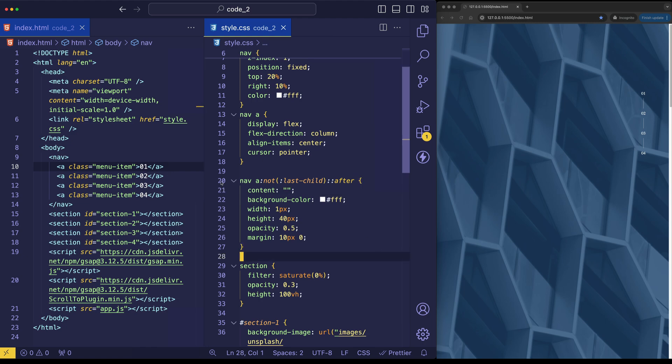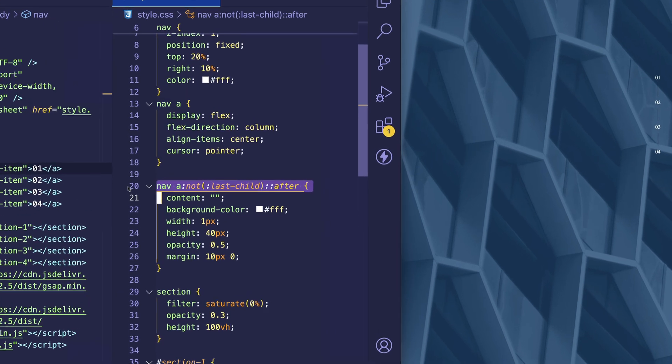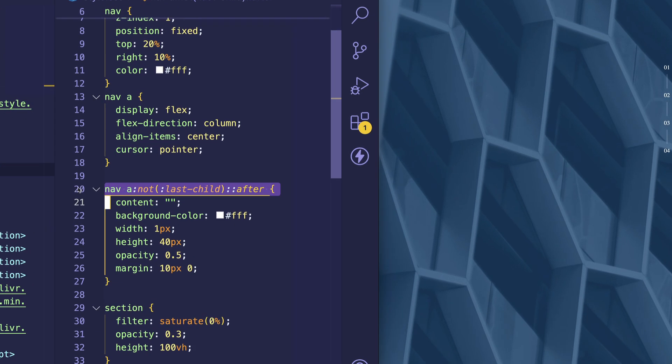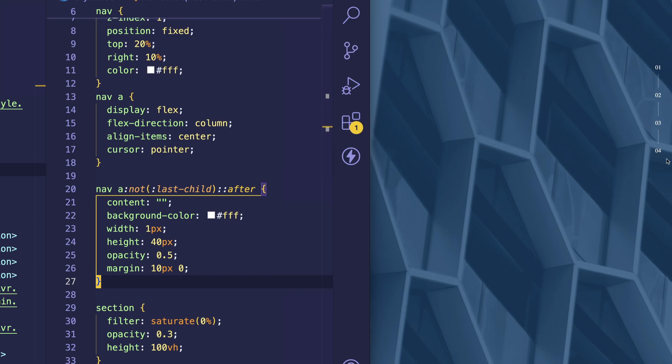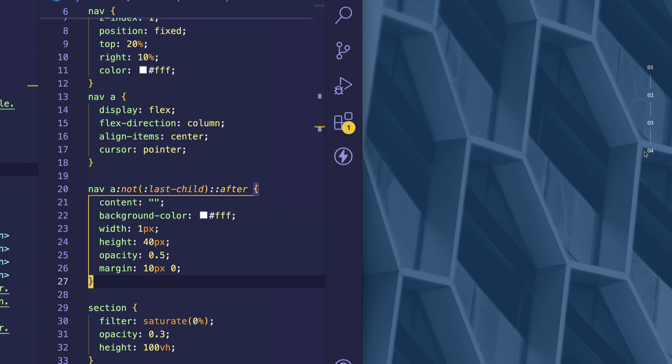So what we're doing here is we're first selecting the nav element. And then we're using a descendant selector, which is that anchor tag, followed by a couple of pseudo class selectors. So we have the colon not, and in parentheses, a colon last child. And the reason for doing this is that we want to select all of the anchor tags except for the very last one, right? Because we don't want to have another dividing line after the last element, or this number four.